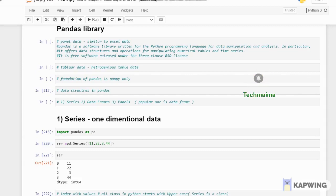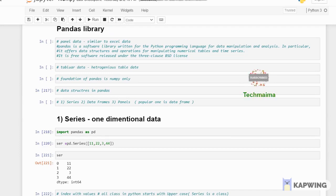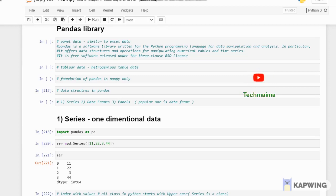If you want to use Pandas, you can use data manipulation. In the previous video, we explained about our library, so that's the continuation. What is the definition of Pandas? Panel Data. Similar to Excel data. So data manipulation — there is an Excel or CSV format file. You can export the file to Pandas.